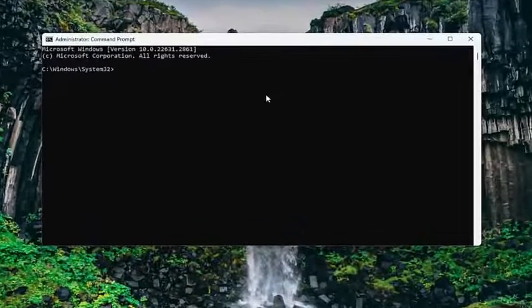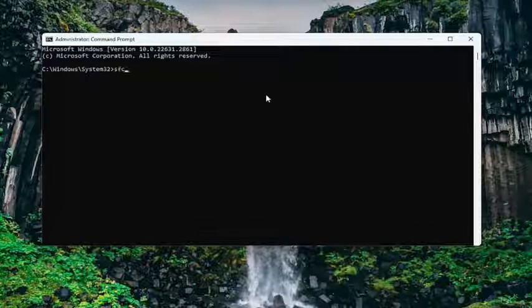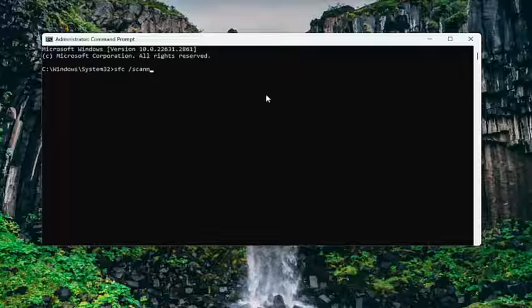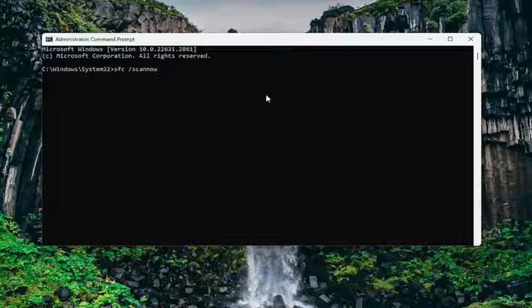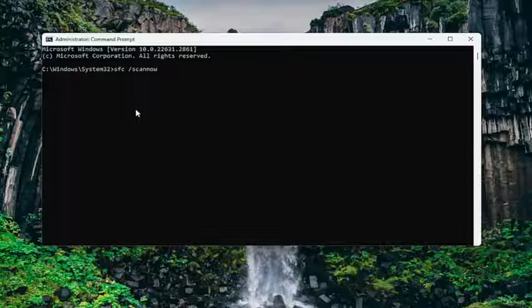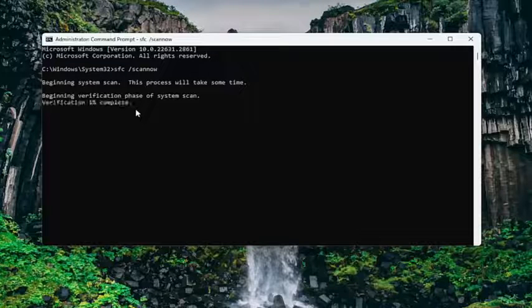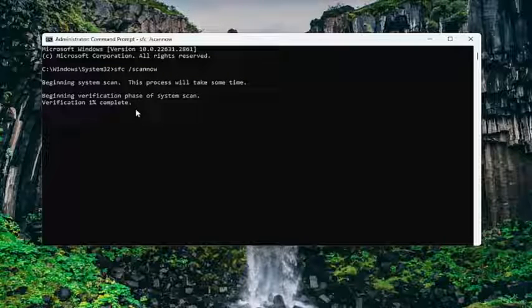And now into this elevated command line window, you want to type in SFC followed by a space forward slash ScanNow. ScanNow is all one word attached to the forward slash out front. Hit Enter on your keyboard to begin the system scan. This will take some time to run, so please be patient.